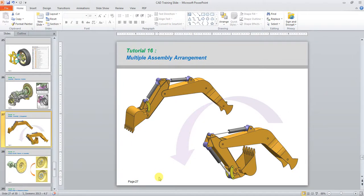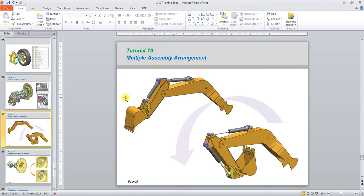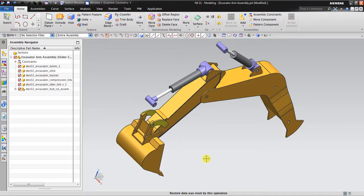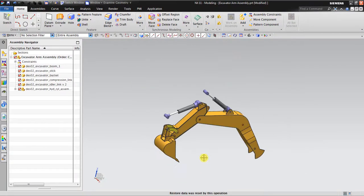Hello, welcome back again to Siemens NX tutorial. In this session, I want to explain about multiple assembly arrangement. Actually, I already made this video a long time ago but without sound. So to answer your confusion about how to make assembly arrangement, I will make it with my explanation. Let's get started. Okay, now I have this assembly here.